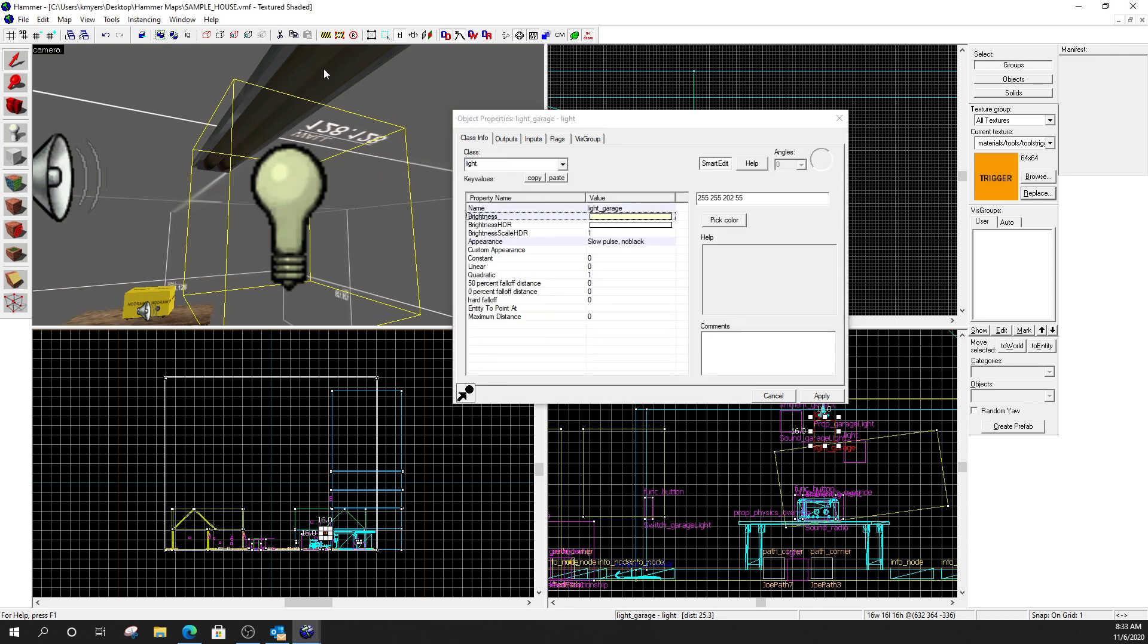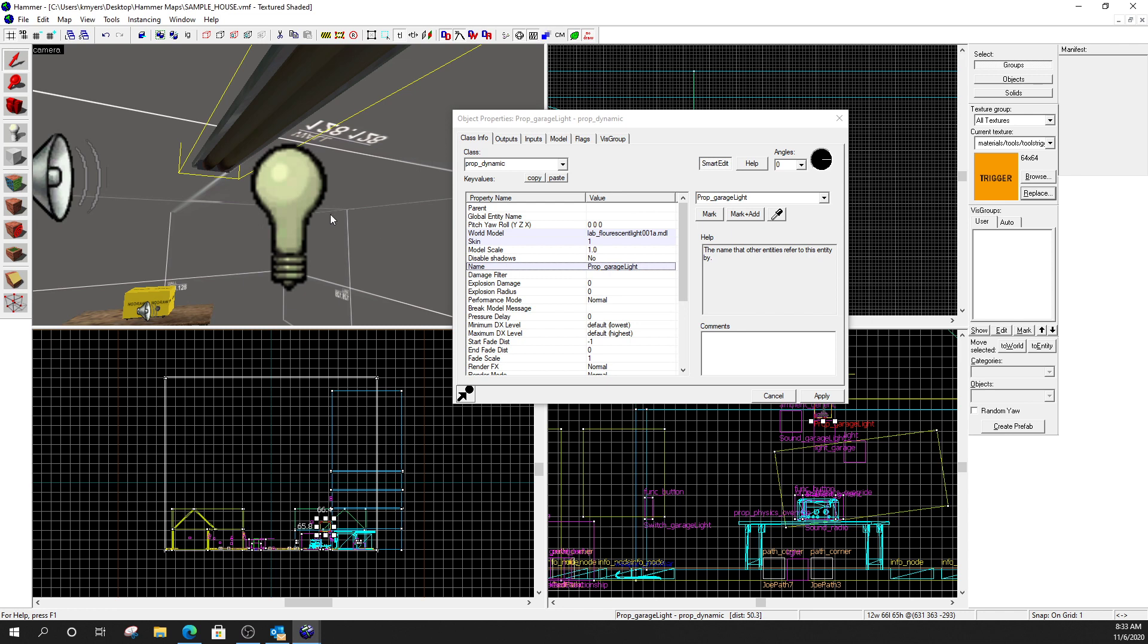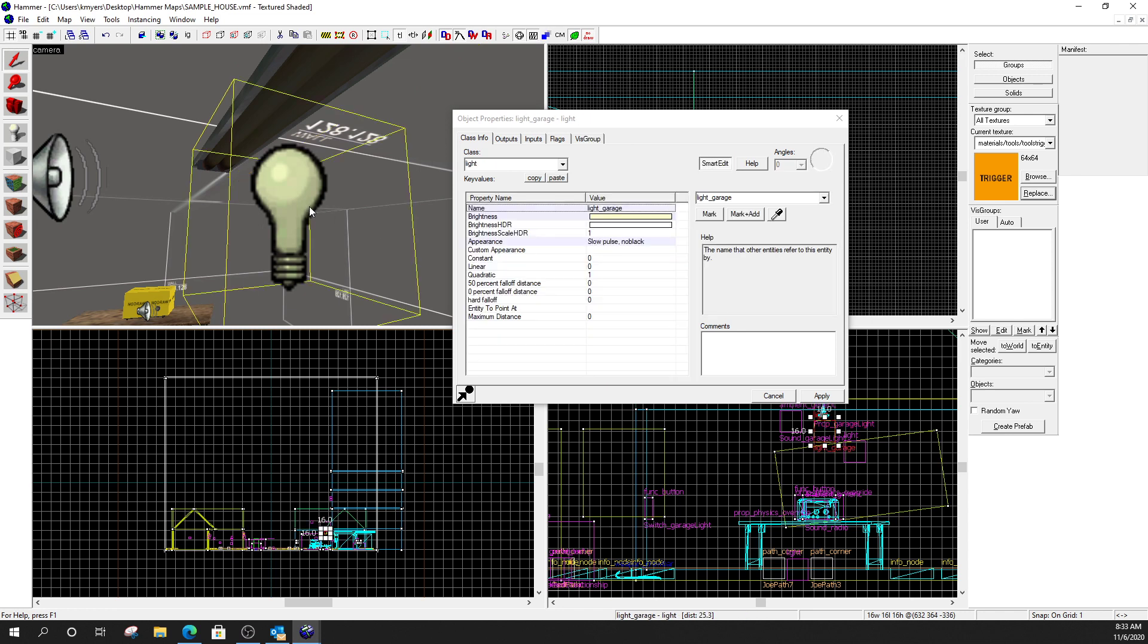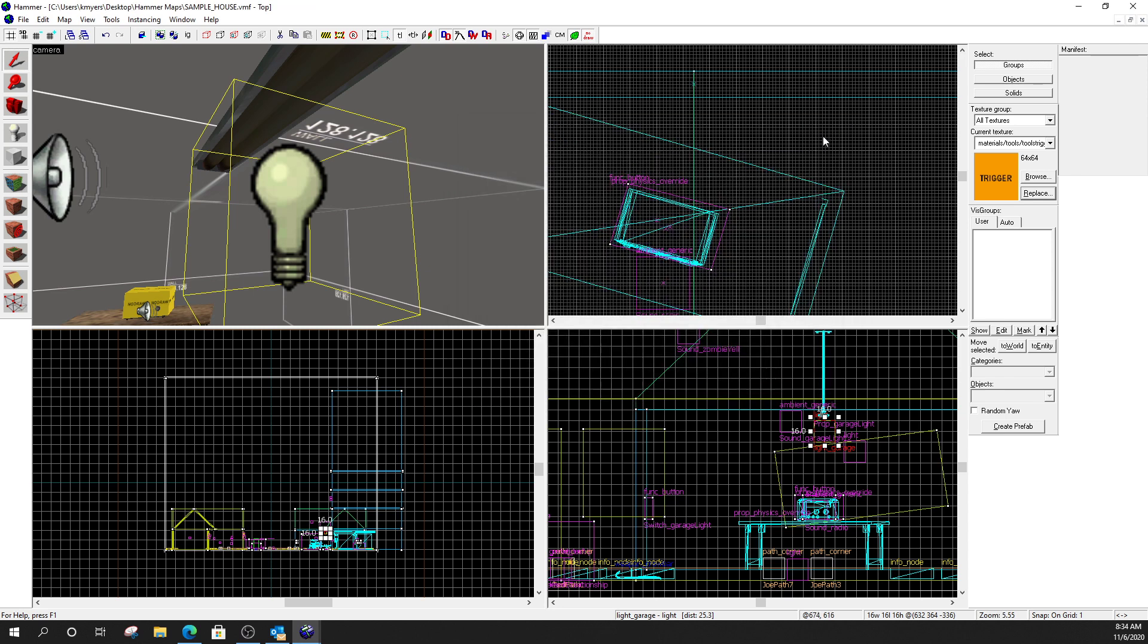So, this is a prop dynamic. With a name. This is a light. Also with a name. But, notice the names aren't the same. Remember? Unique name. On the light. My flag. Is initially dark.